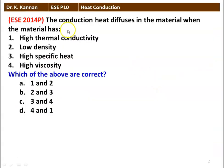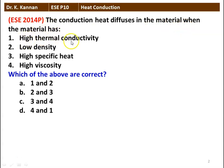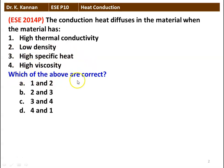The first question: conduction heat diffuses in the material when the material has (1) high thermal conductivity, (2) low density, (3) high specific heat, (4) high viscosity. Which of the above are correct? Options: 1 and 2, 2 and 3, 3 and 4, 4 and 1.